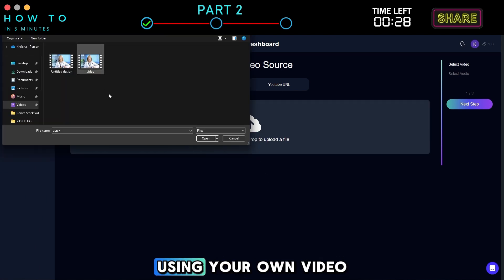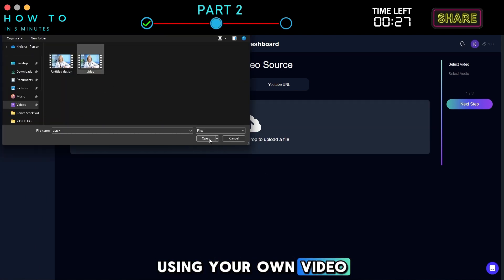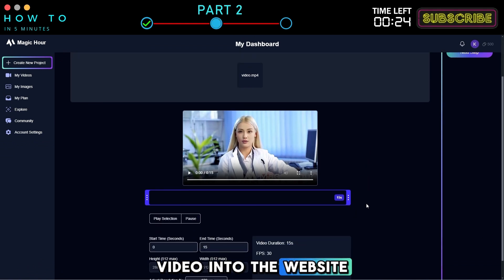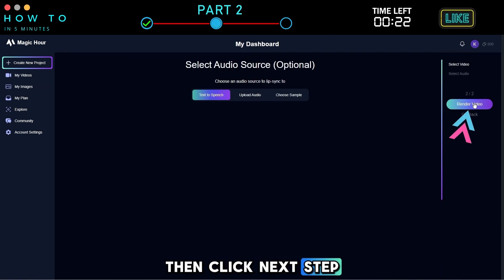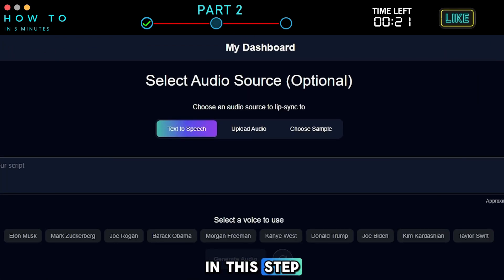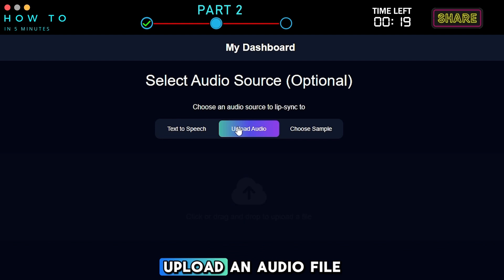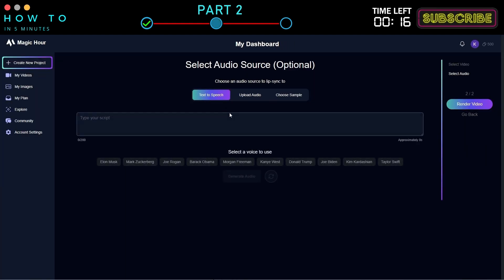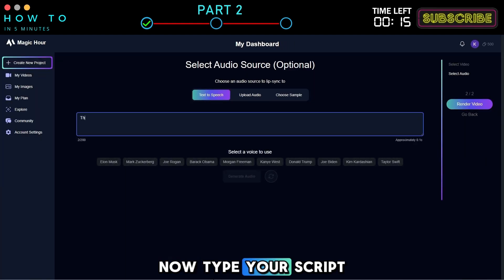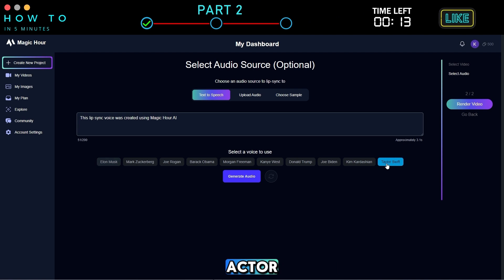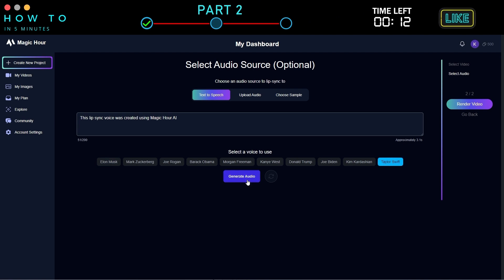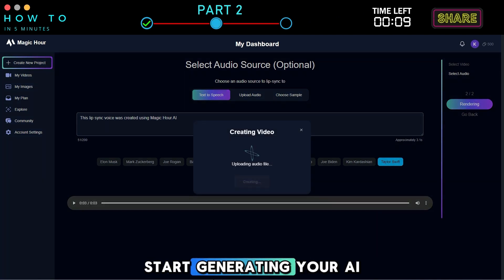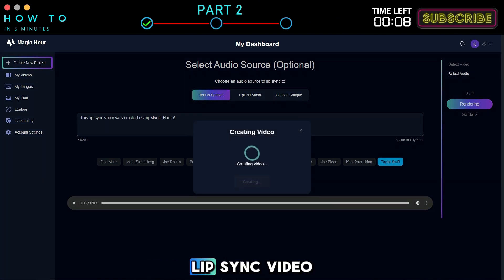For example, if you're using your own video, upload it or just drag and drop the video into the website, then click Next Step. In this step, you can type your own script, upload an audio file, or choose a sample audio. Now type your script and select a voice actor. Click Render Video to start generating your AI Lip Sync video.